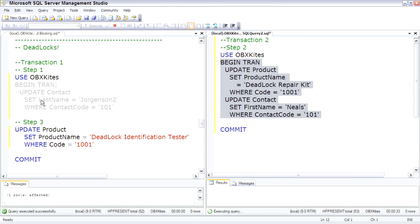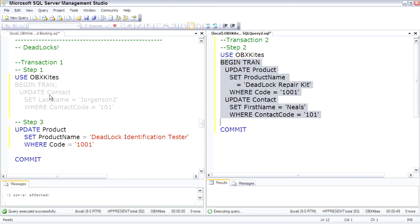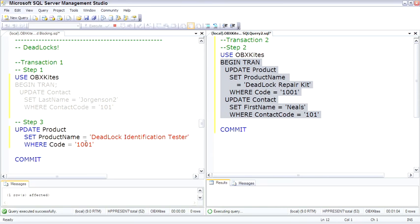So at this point, we just have a locking and blocking situation. It's not really a big problem because if transaction 1 goes ahead and does a commit, it would then release its lock on resource A and then SPID52 could continue on. It's only a locking and blocking problem. We're not going to be deadlocked until we end up crossing over on resource B.